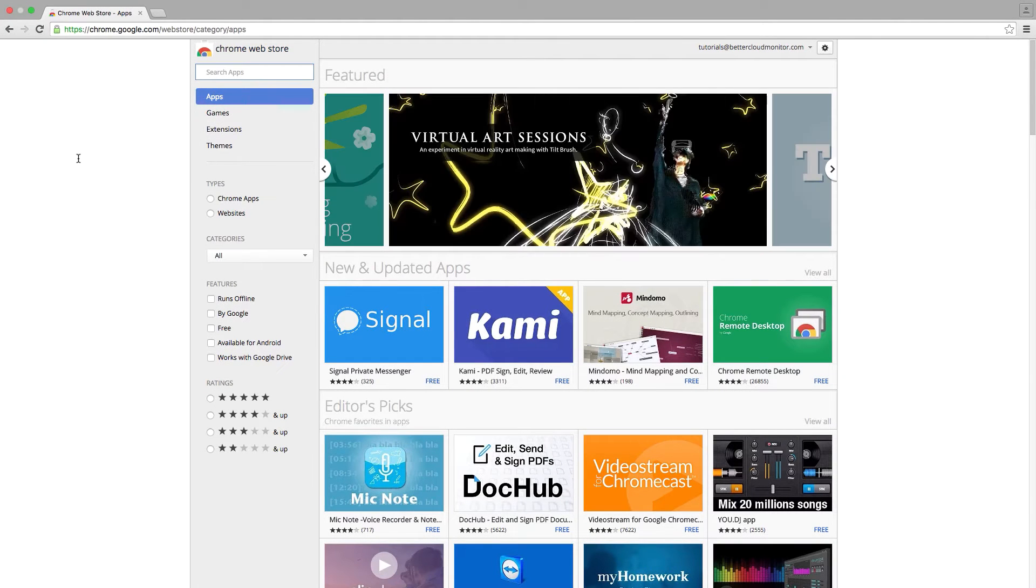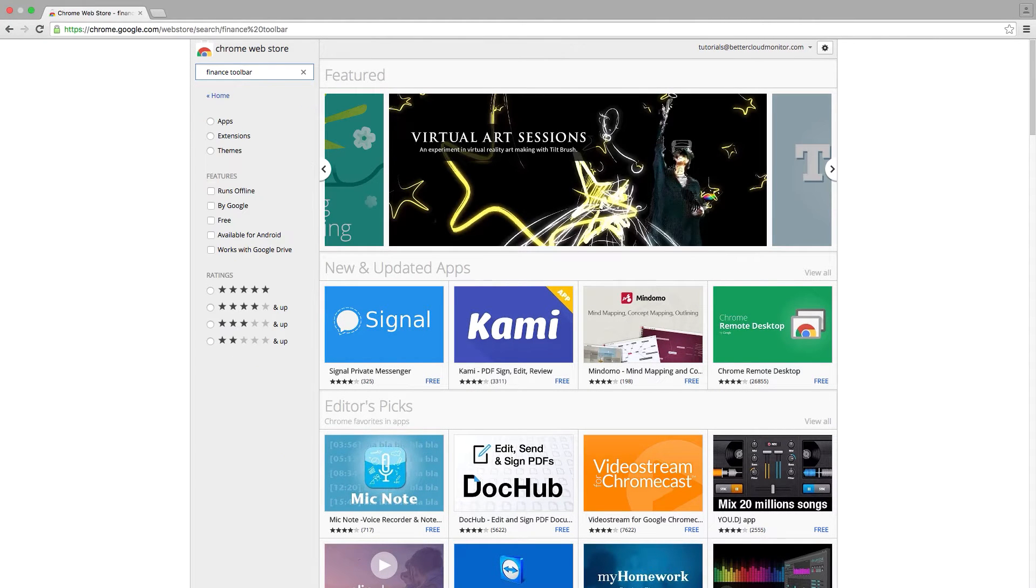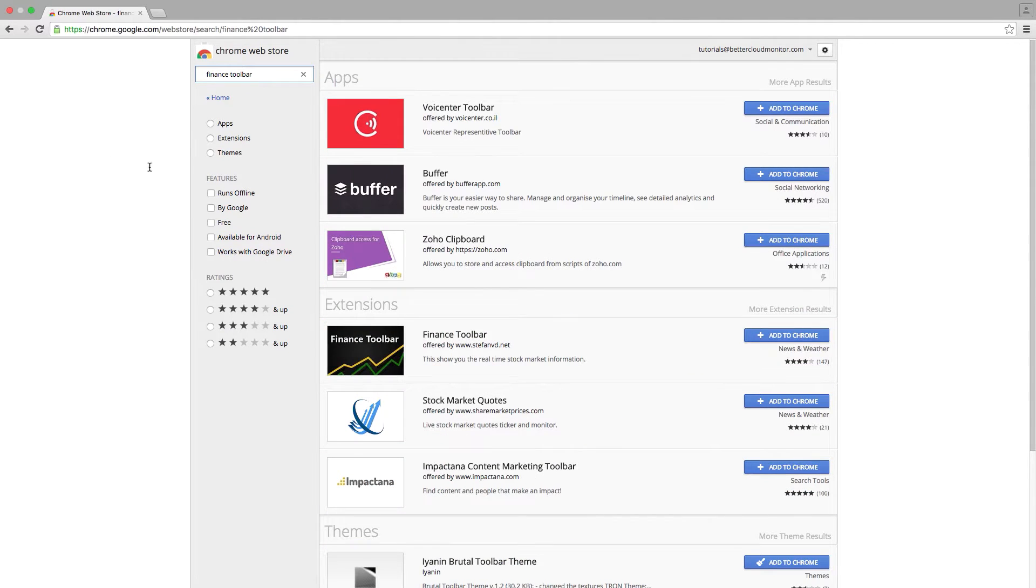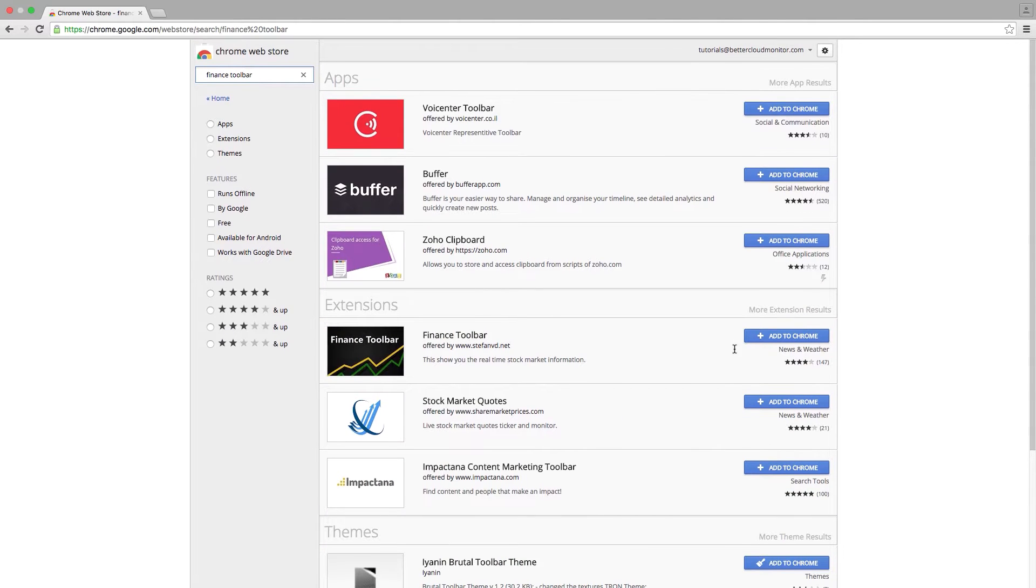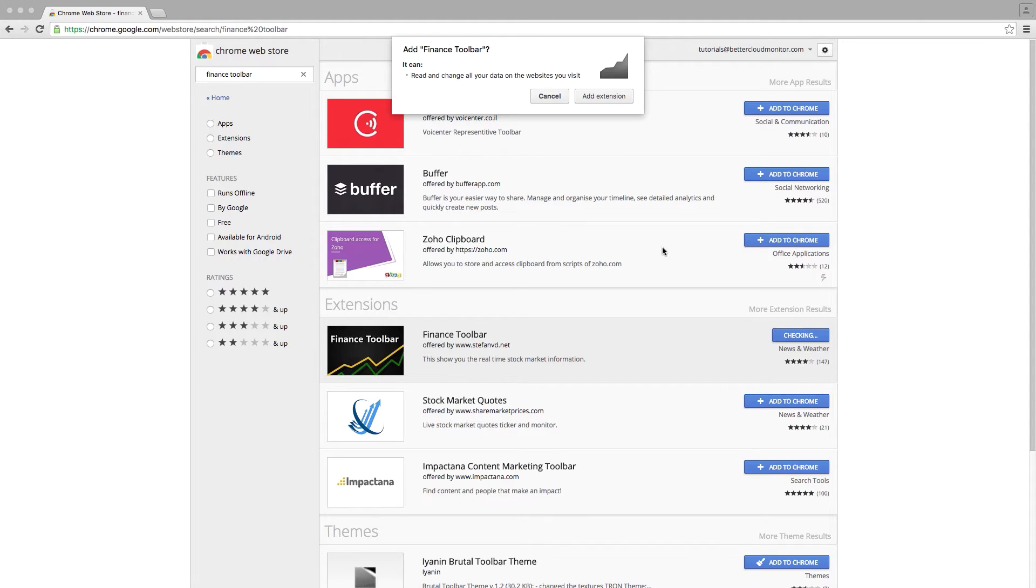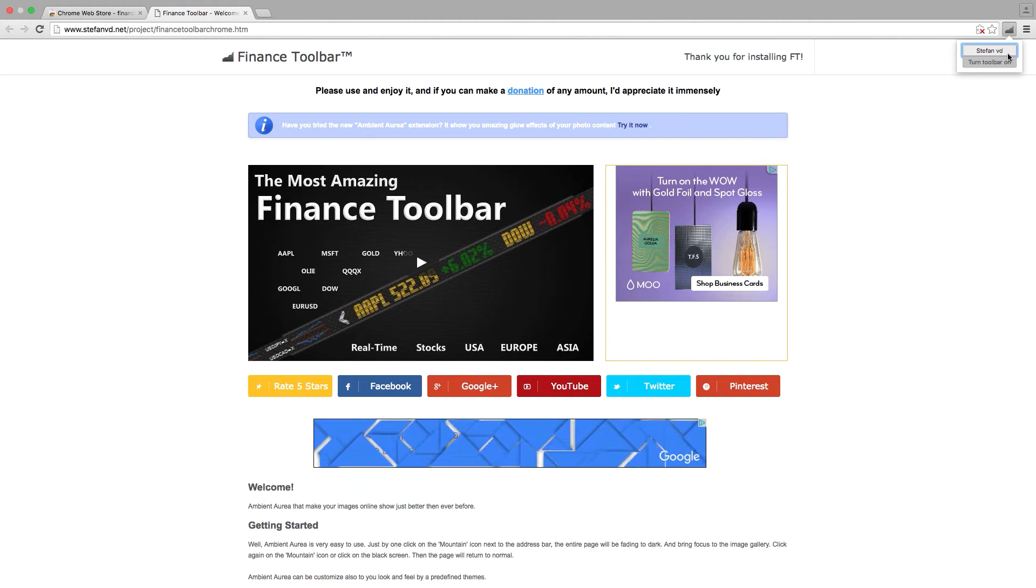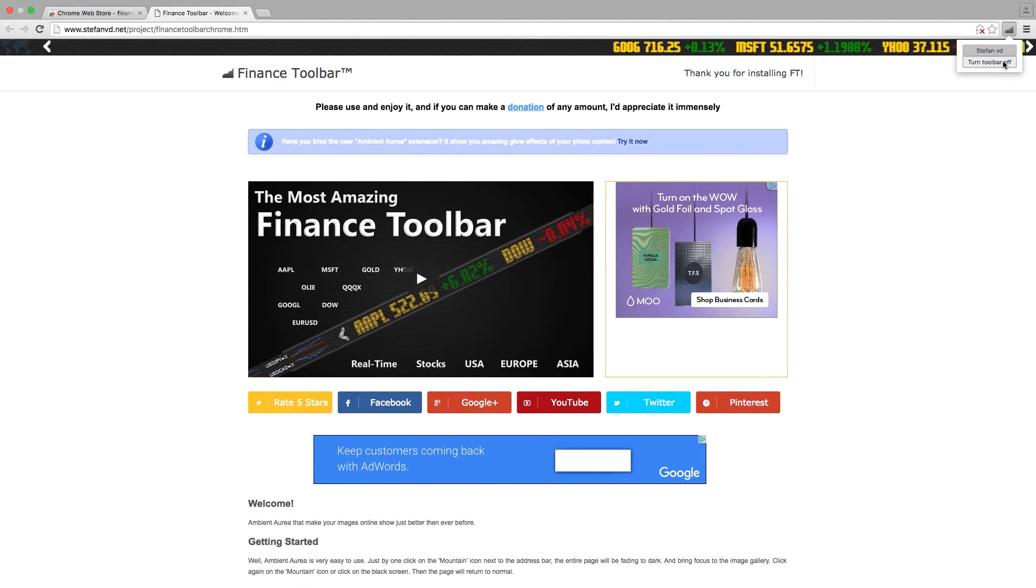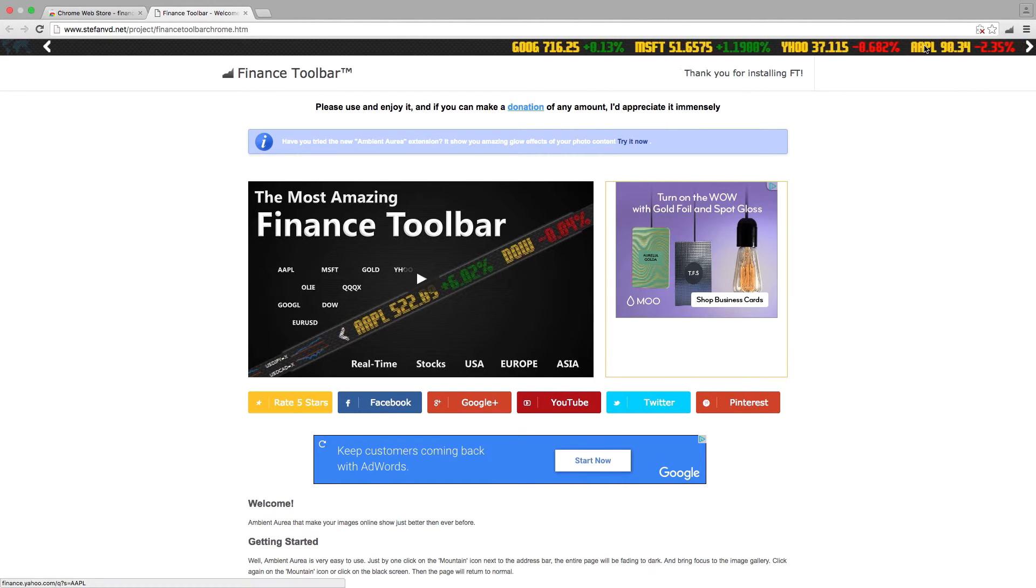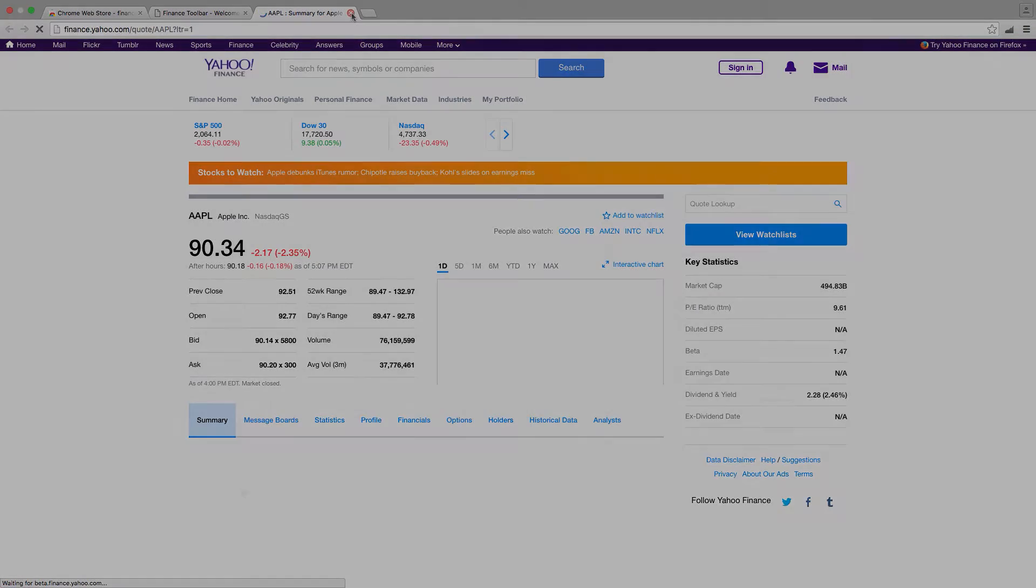We like the Finance Toolbar because of its simplicity and the ability to easily customize it. When you install it, you get a toolbar added to your browser where you'll have ongoing dynamic stock information displayed. You can add or remove stocks from the list to ensure that the information most important to you is always present in your display.